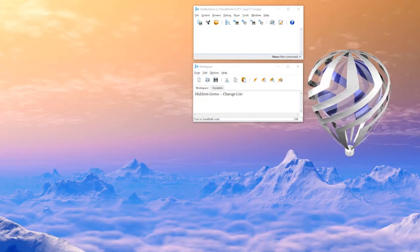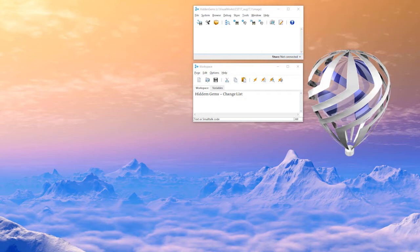Good morning and welcome to Hidden Gems. My name is Arden Thomas. I'm the Syncom Smalltalk product manager. Hidden Gems is where we show you features of the product that are very useful but may not be obvious.